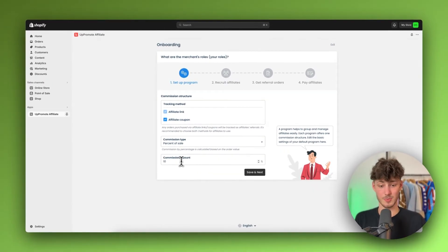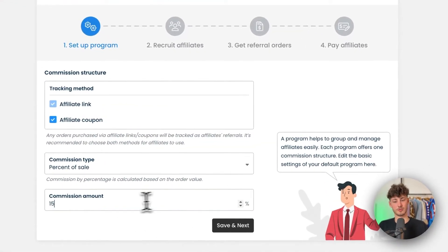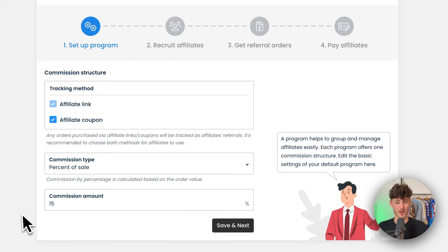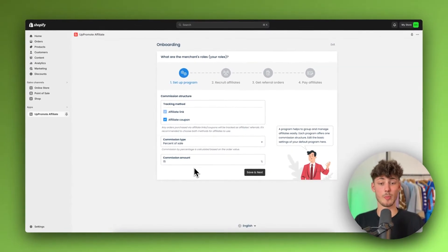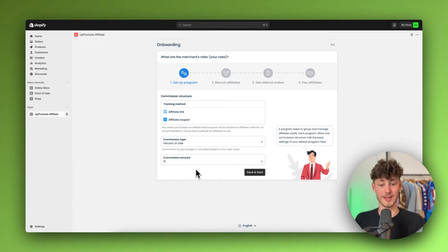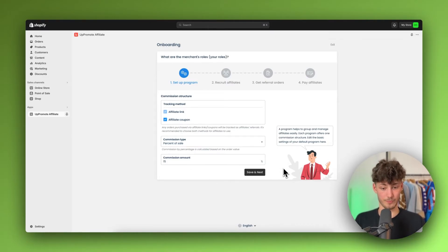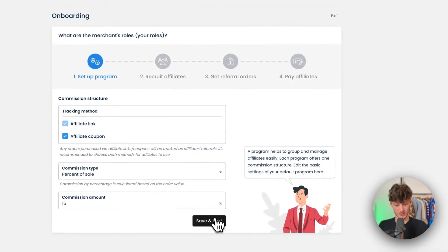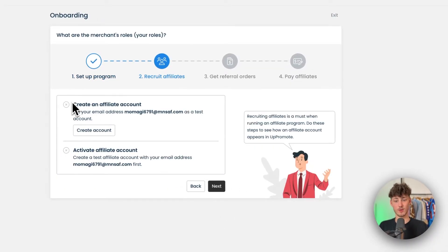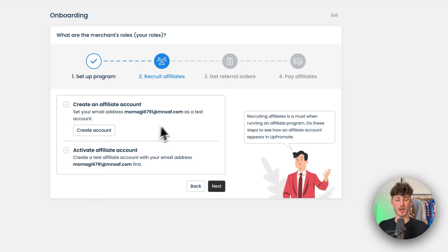As for the commission amount, by default this is 10%. You can increase it to 15% or maybe 20% — this is going to depend on your margins, so you'll have to run your numbers to see how much you can actually offer on your store.